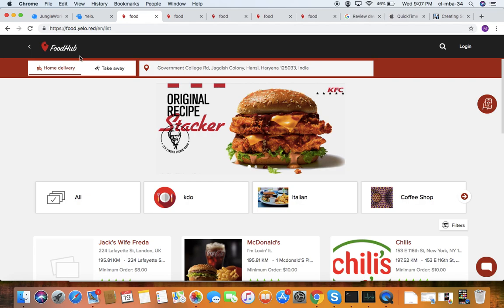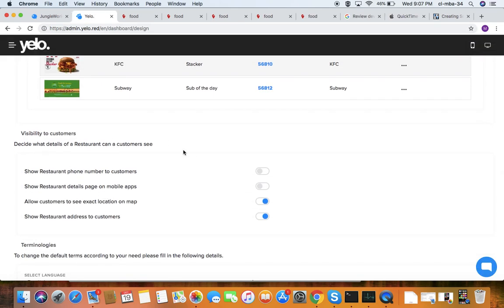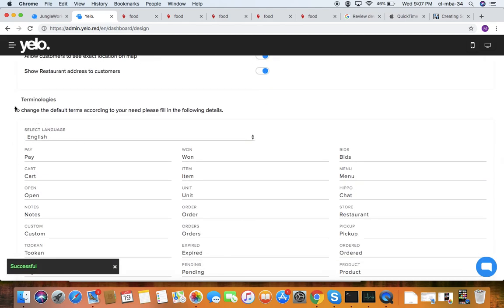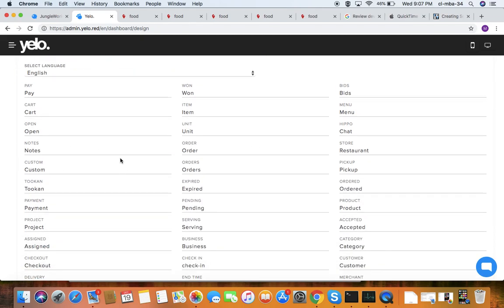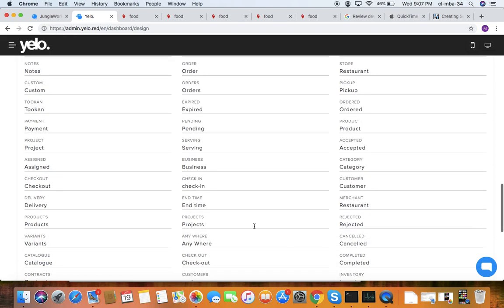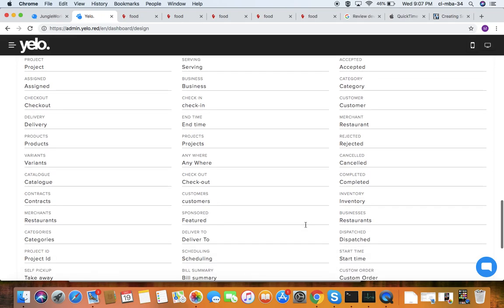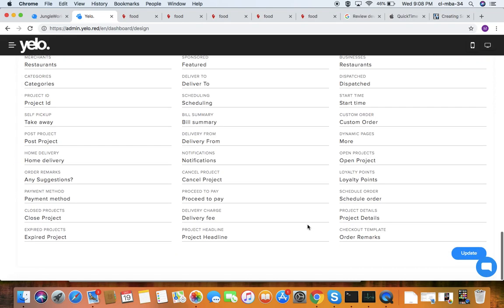Under visibility to customers, you control what customers can see on the website. Options include showing the restaurant phone number, exact location map, restaurant address, and restaurant details — all of which you can enable or disable according to your requirement. These terminologies can be changed per your business requirement and can be shown in different languages. You can add notes from the restaurant merchant or cancel, change the catalog, or anything you want; after changes, you need to update.